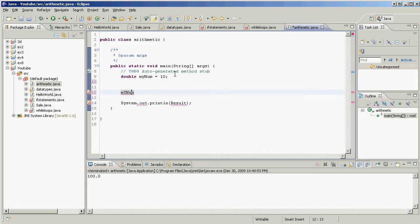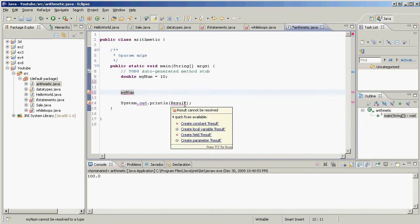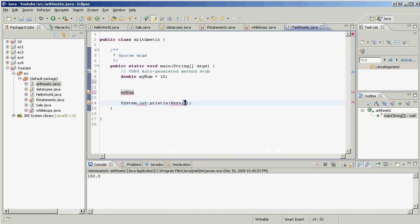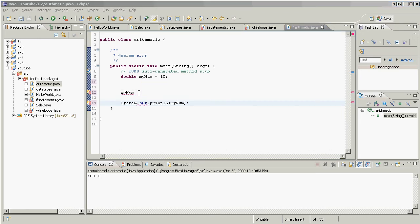And make sure that y is lowercase. There we go. And instead of printing result out, we're going to print out myNum, just like that. Okay.